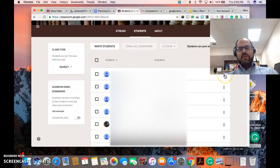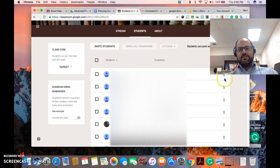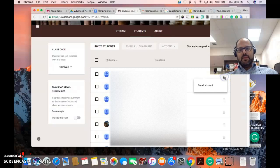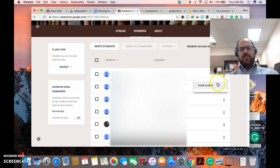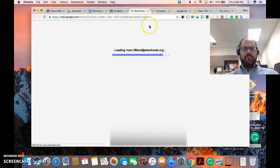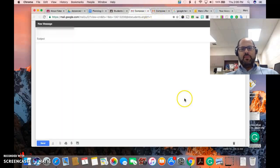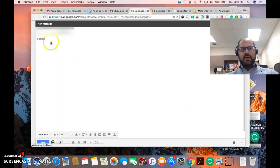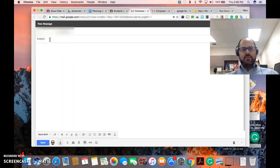If you click on these three dots right here, you can email that student directly and the same thing will happen. It will open up an email and it will be only to that particular student.